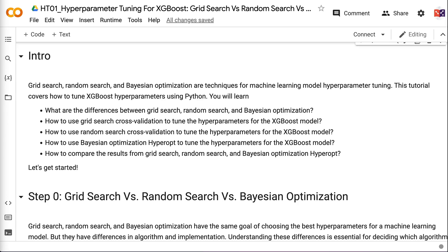This tutorial covers how to tune XGBoost hyperparameters using Python. You will learn the differences between grid search, random search, and Bayesian optimization; how to use grid search cross-validation, random search cross-validation, and Bayesian optimization Hyperopt to tune XGBoost hyperparameters; and how to compare the results from all three methods.